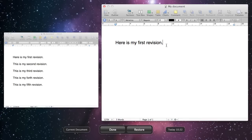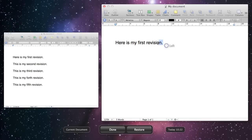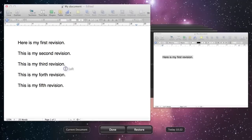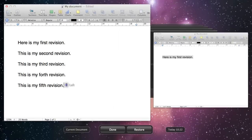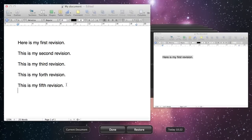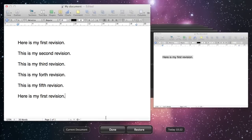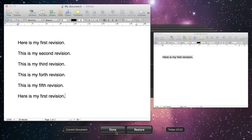So what you do is you can just go into a previous version, you can copy, and you can go across to your current version, and you can paste, and you can say Done.